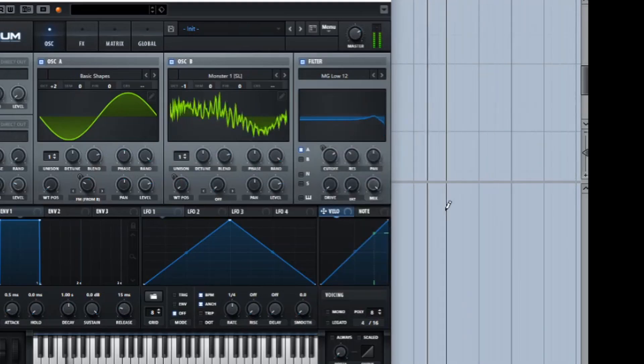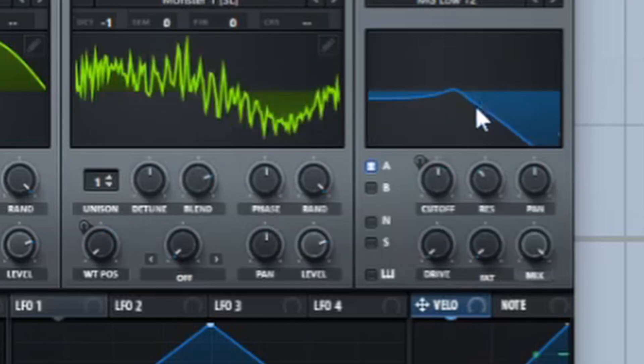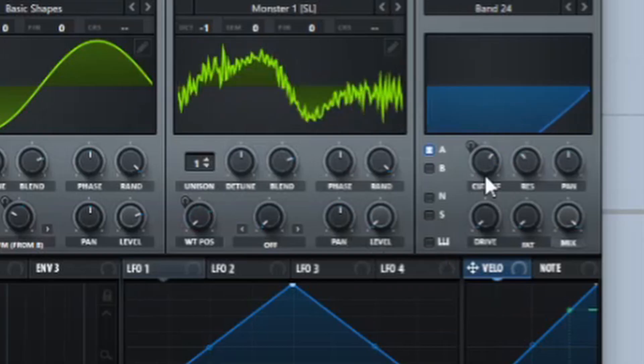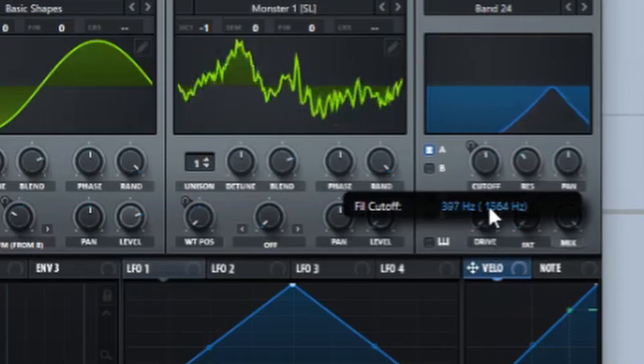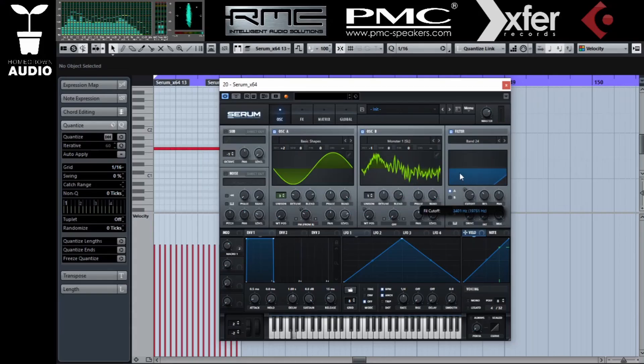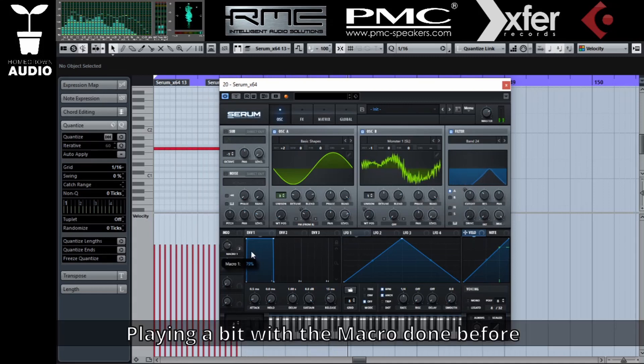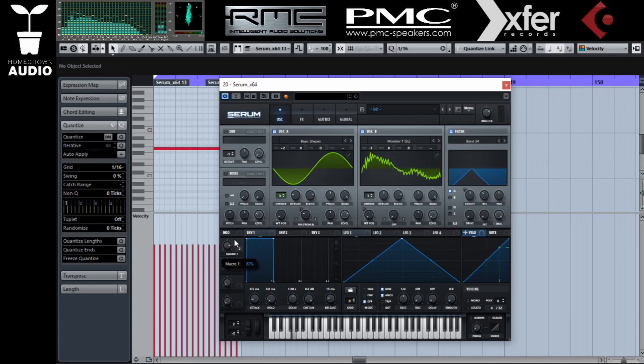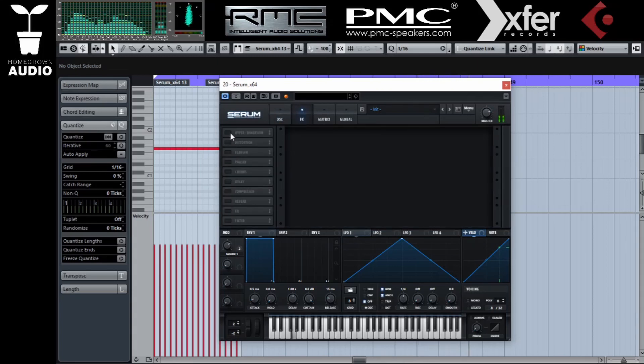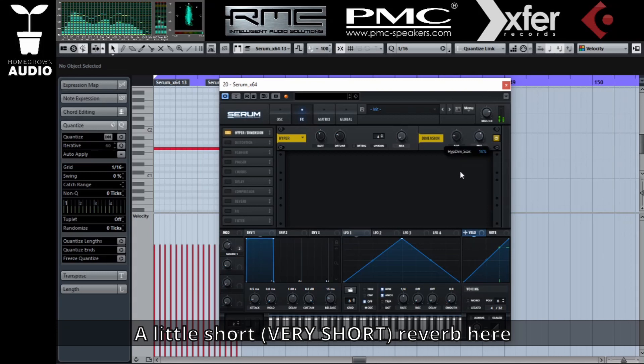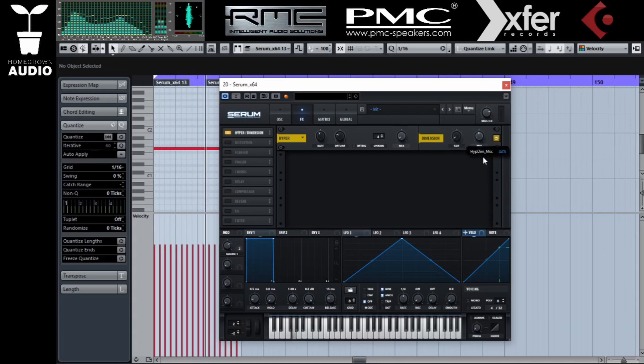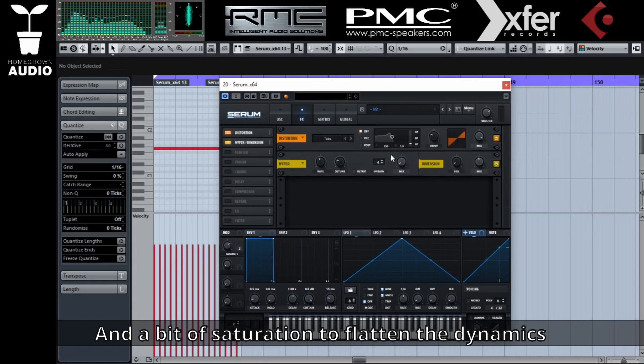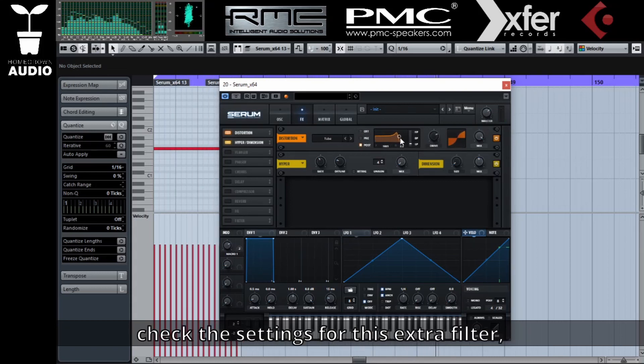Let's also assign a note-on random to the filter cutoff. And yes, I forgot to turn down the level of oscillator B. Let's assign this to the filter cutoff.